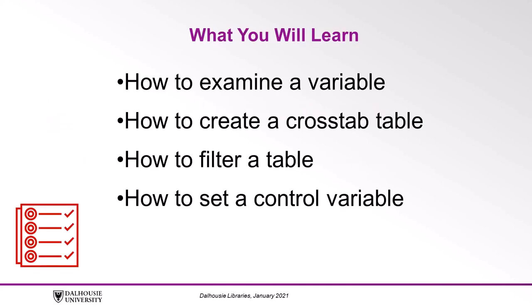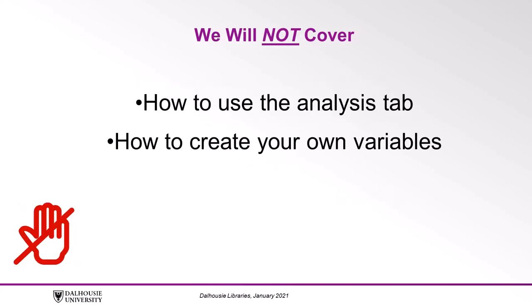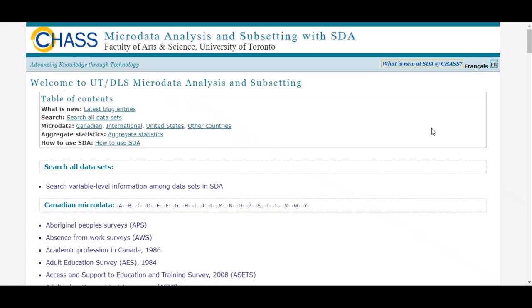In this video, you will learn how to examine a variable, how to create a cross-tab table, how to filter a table, and how to set a control variable. However, we will not cover how to use the Analysis tab to do further types of analysis online or how to create your own variables. Let's get started.